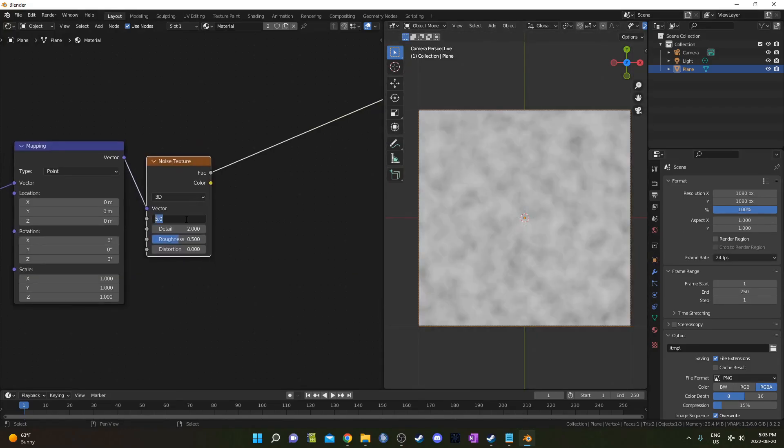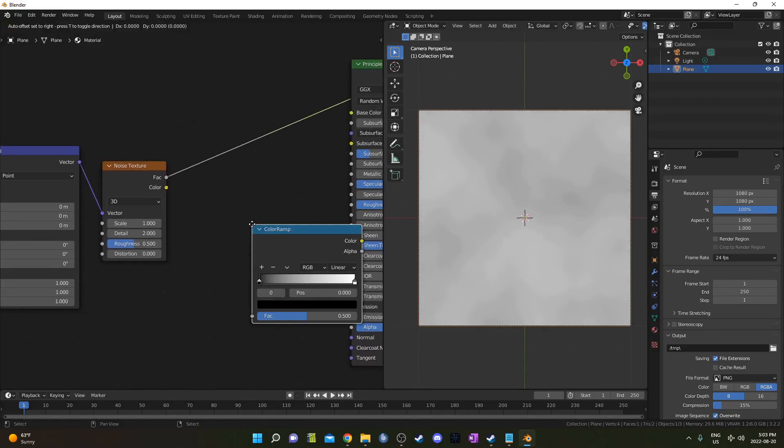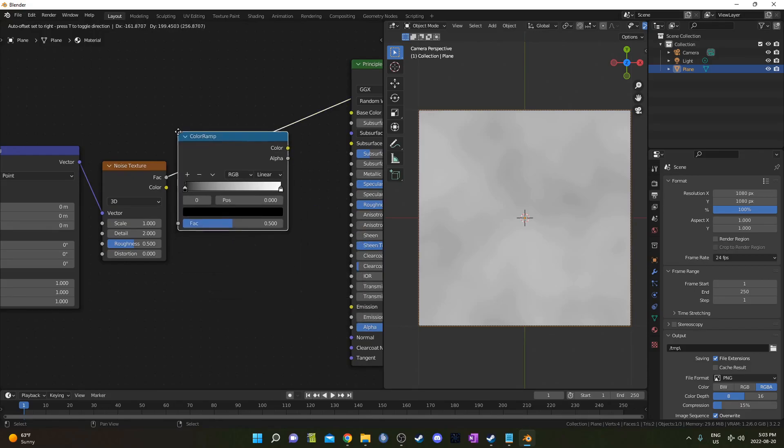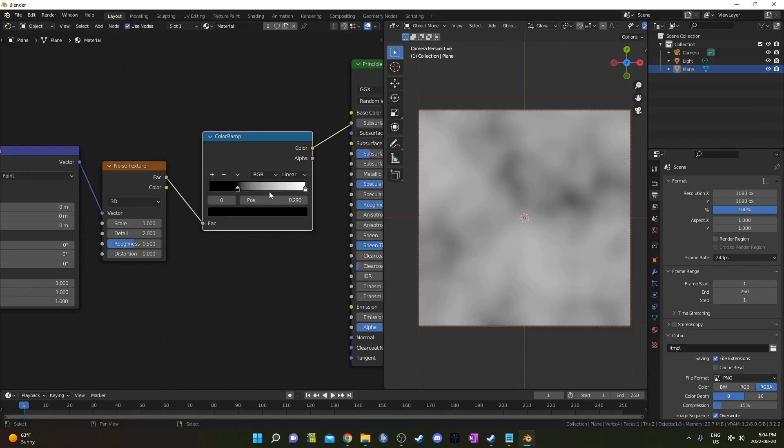I'm going to make this Noise Texture a little larger by changing the Scale to 1, and then I'm going to bring in a Color Ramp and place it right here. I'll bring the black up to 0.29 and the white I'm going to bring down to 0.6.